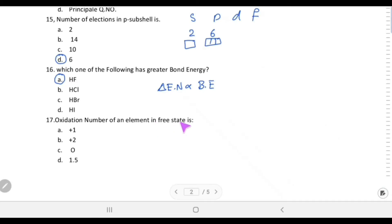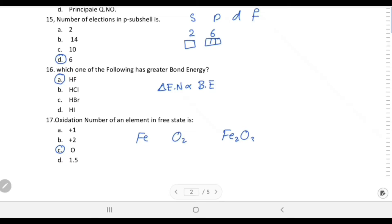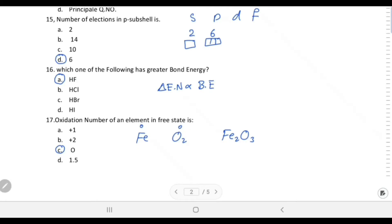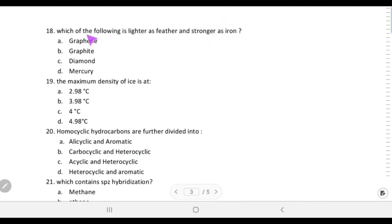Oxidation number of an element in its free state is zero. Any element in its uncombined form has oxidation number zero — for example, iron (Fe) and oxygen (O2) in elemental form have oxidation state zero, but in Fe2O3 they are combined and have non-zero oxidation states.